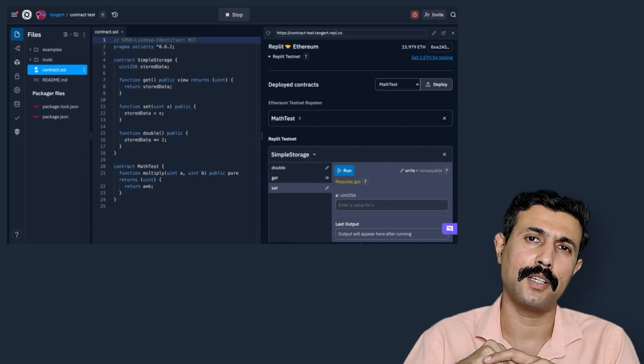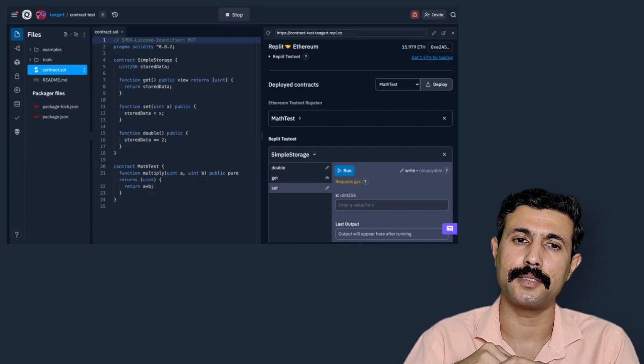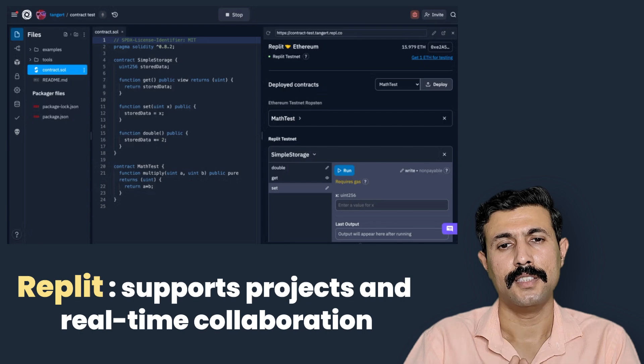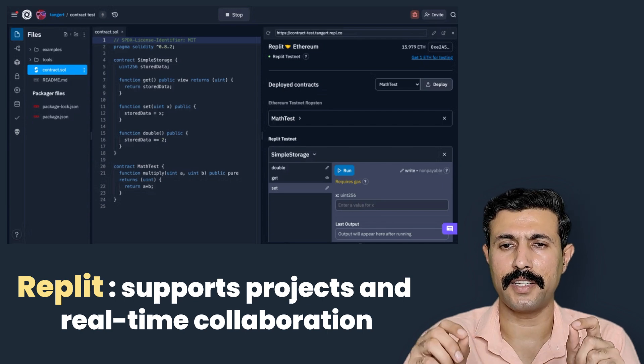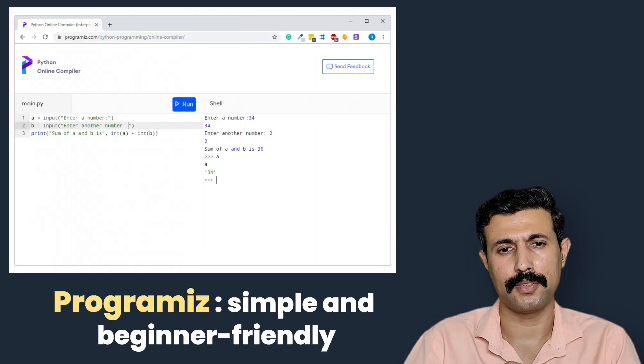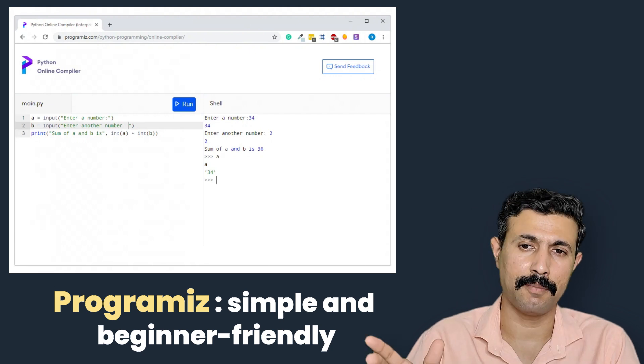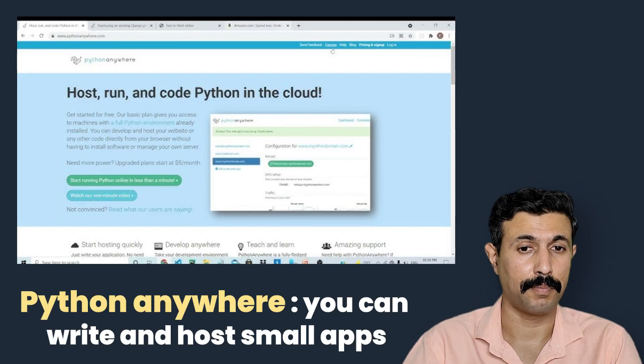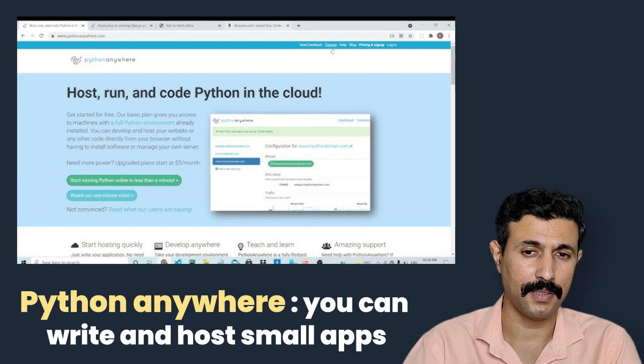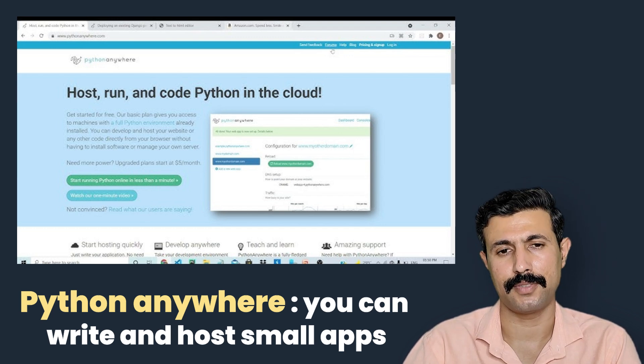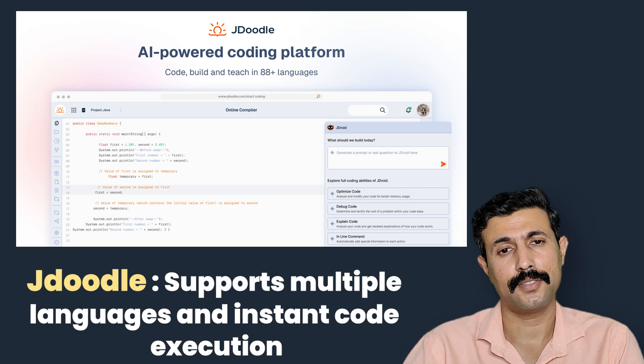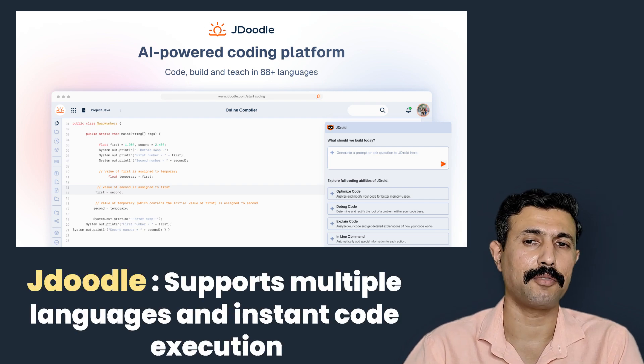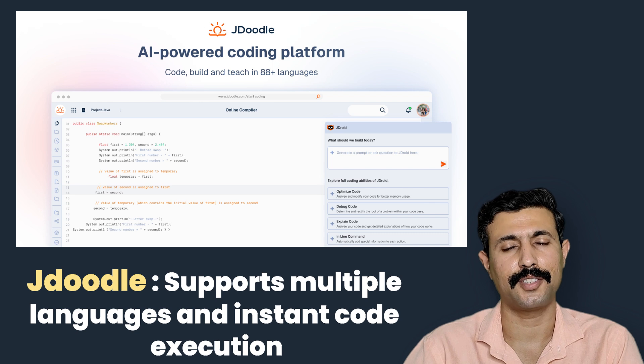Now let me tell you some of the most popular online compilers for Python. The first is Replit, this supports projects and real-time collaboration. Programiz, this is very simple and beginner friendly tool. Then PythonAnywhere, this is very simple, it will let you write and host small apps. Then the next one is JDoodle, this supports multiple languages and instant code execution.